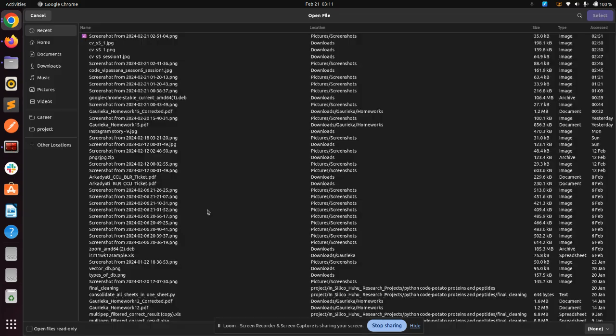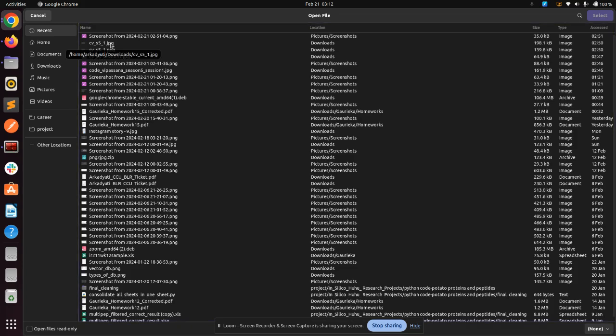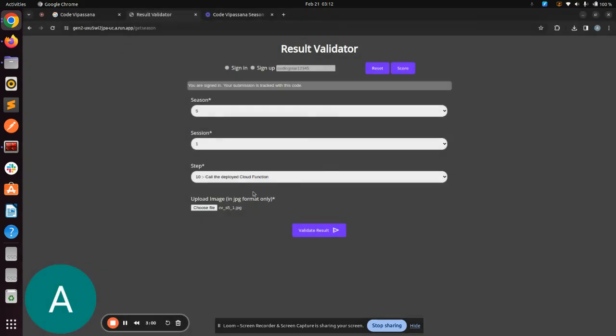We will choose a file. My initial screenshot was in PNG, so I converted it to JPG using an online tool. You can do the same. You can use any online tool to convert PNG screenshots to JPG format. Then I'll click on Validate Result.